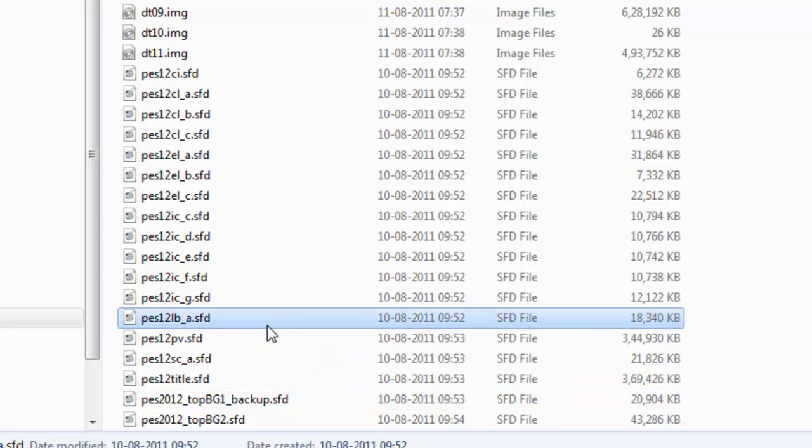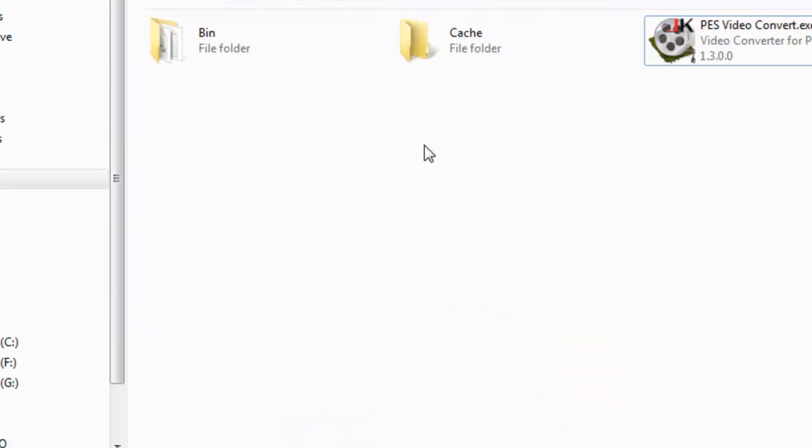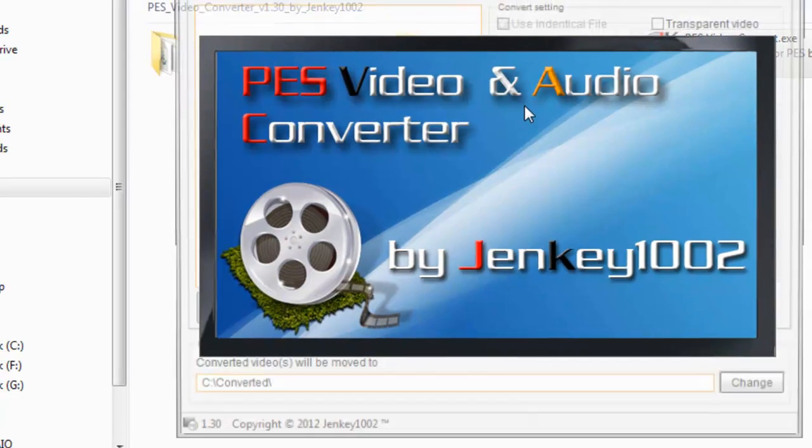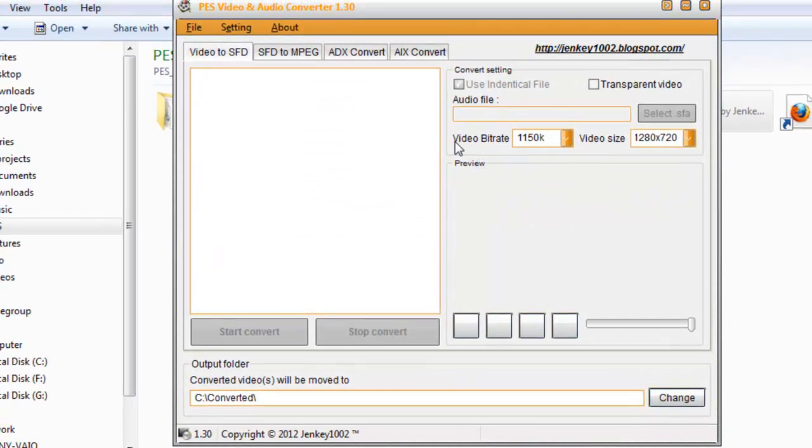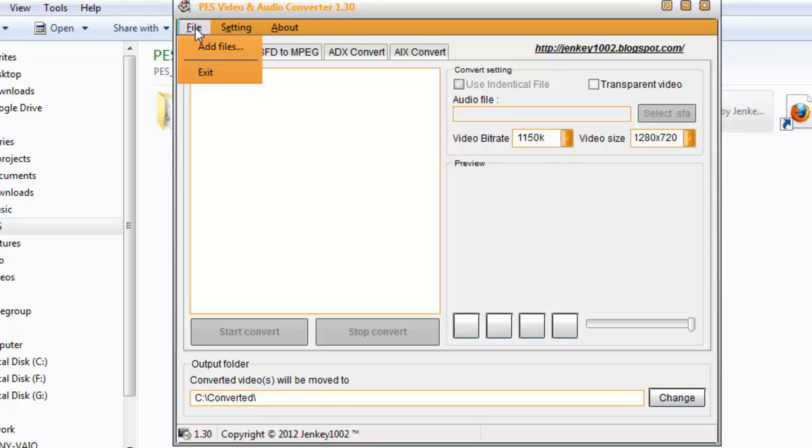Now let's open the PES video converter. This is the PES video converter - make sure you're in the Video Test tab.